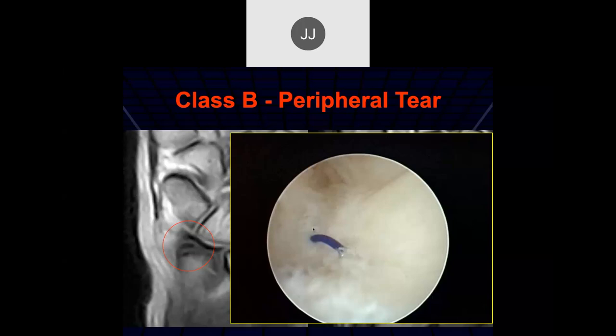It looks pretty frayed — I wonder how well that would hold. It does look pretty frayed to me.